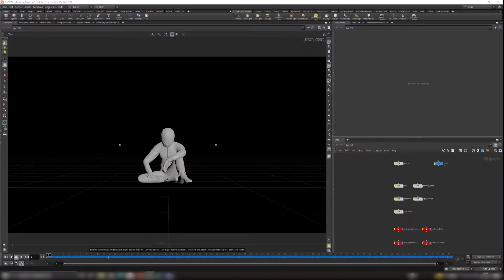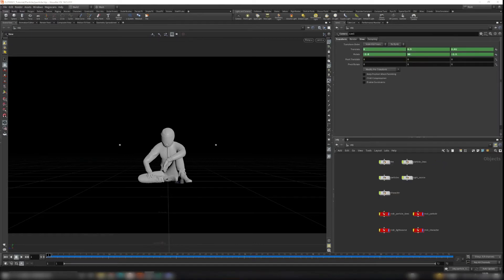Hi everyone, welcome back to the last part of our Houdini particle project. In this chapter we're going to talk about how to render your image in Mantra, so let's get started. To render anything in Houdini you need to go to the out context.